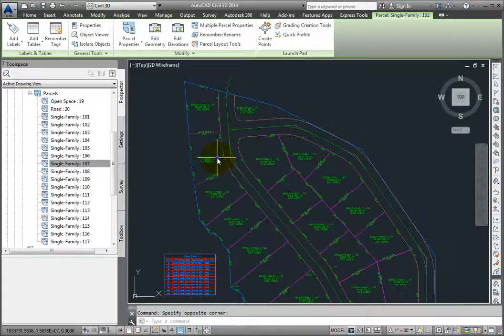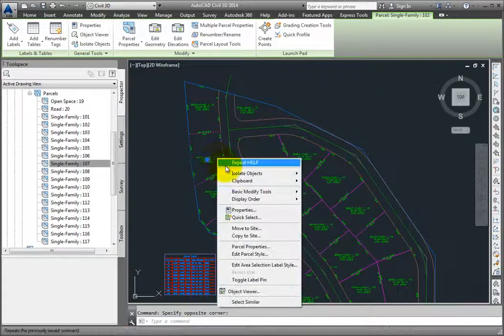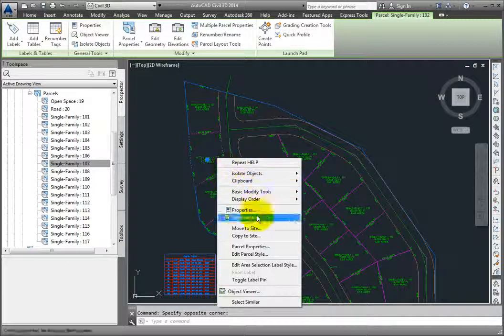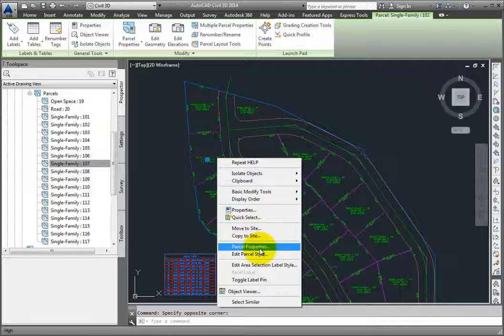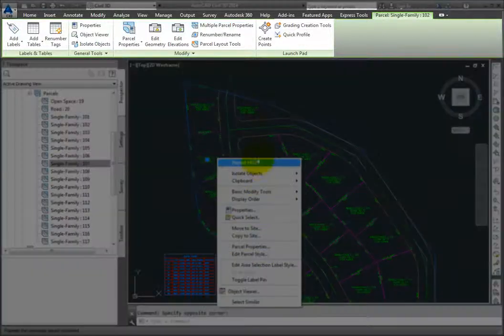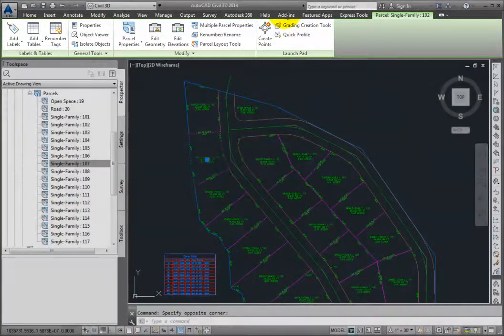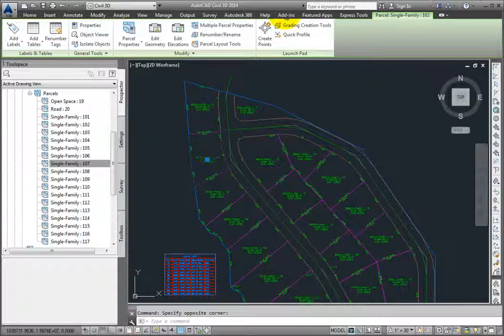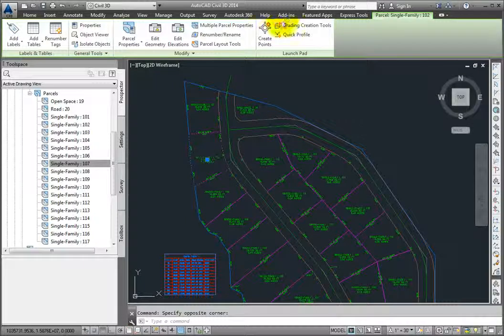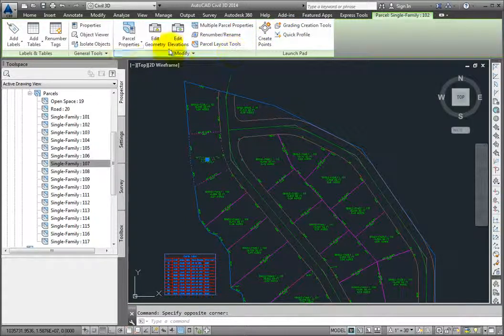When you select the parcel, you'll have options in your right-click menu, and you'll also have a context-sensitive ribbon. And here we can look at the parcel properties.